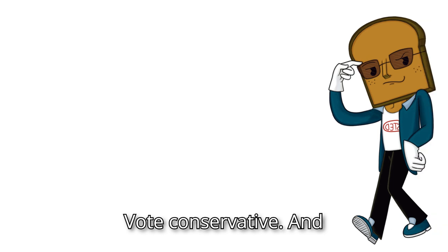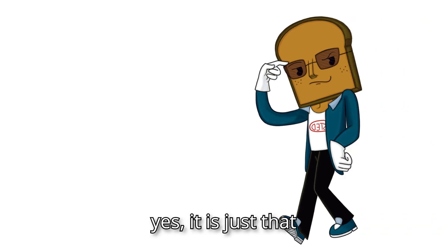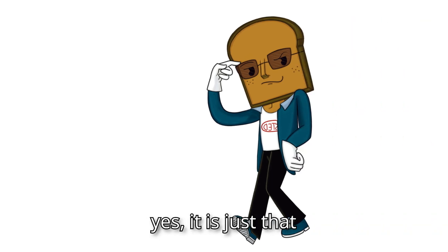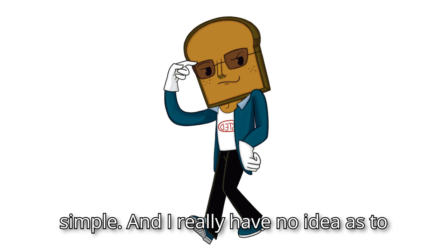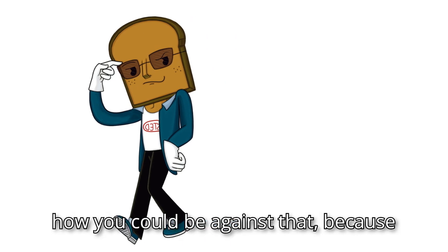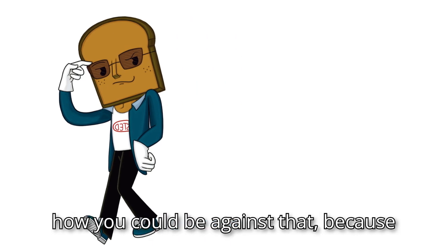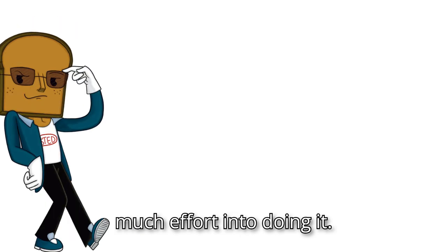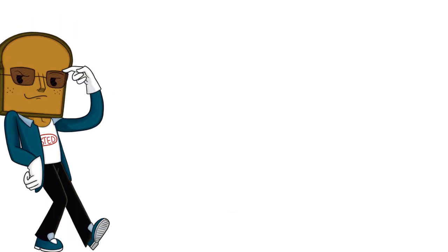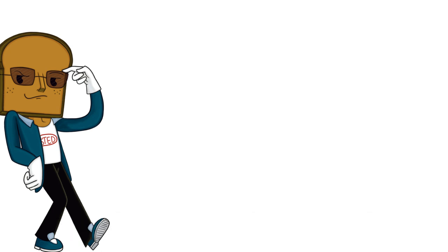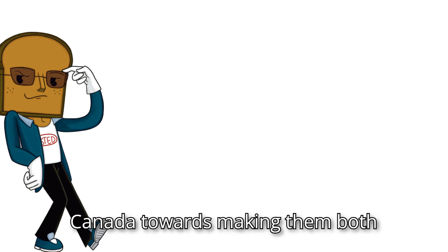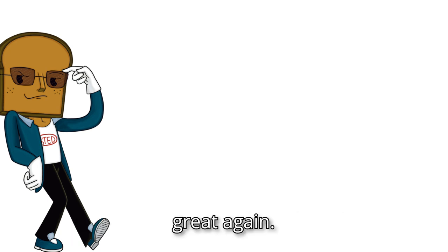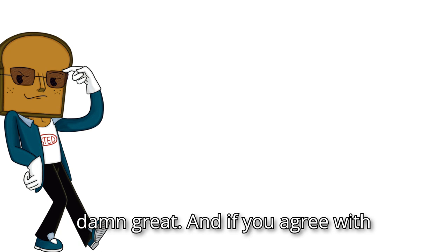But here it is, the very simple solution to all of it. Vote conservative. And yes, it is just that simple. And I really have no idea as to how you could be against that. Because you don't even really need to do that much effort into doing it. And at least, by you voting conservative, you'll be moving both America and Canada towards making them both great again. And to me, that sounds pretty damn great.